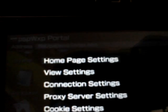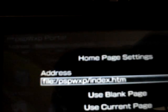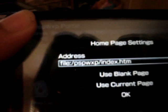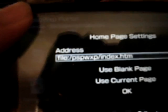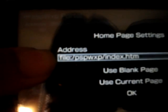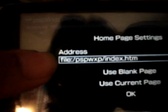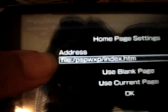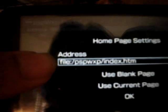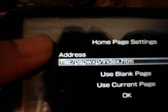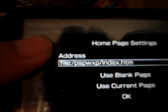You're gonna type in - can't really see it, trying to get a better view. It says file colon slash PSP slash WXP slash index dot htm. If you could pause this while it's not blurry. I'm trying to get it to focus but it's not wanting to.